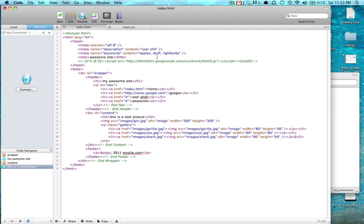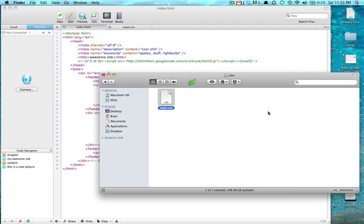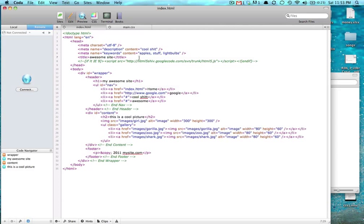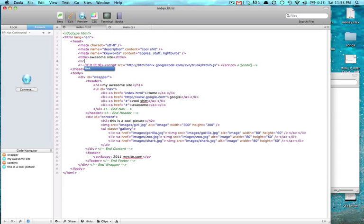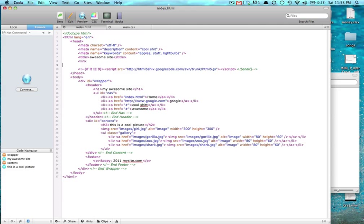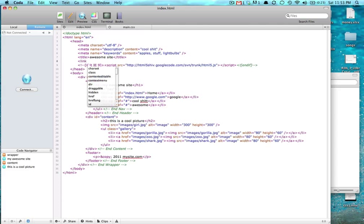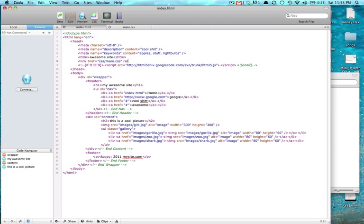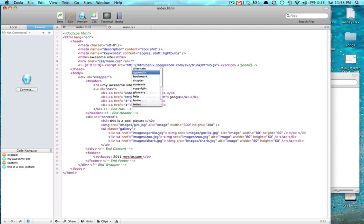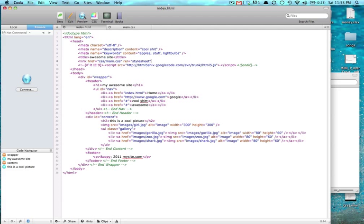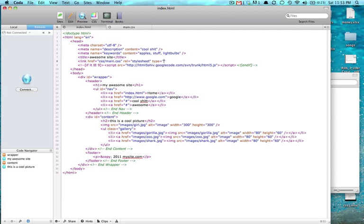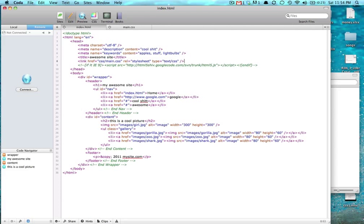Now we're going to link that CSS file with this index so it knows where it is. You say link and give it an href of where it's at. It's in the CSS folder and it's called main.css, and a rel attribute of stylesheet. And last one is type text/CSS. And it's a self-closing tag too.